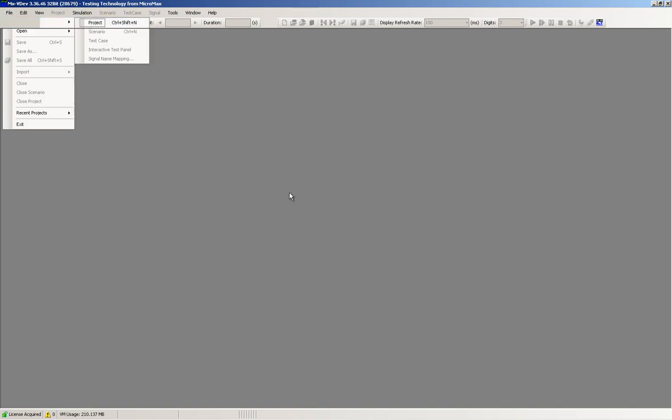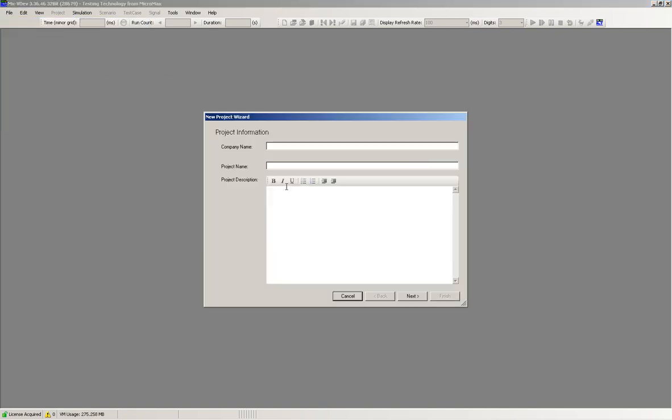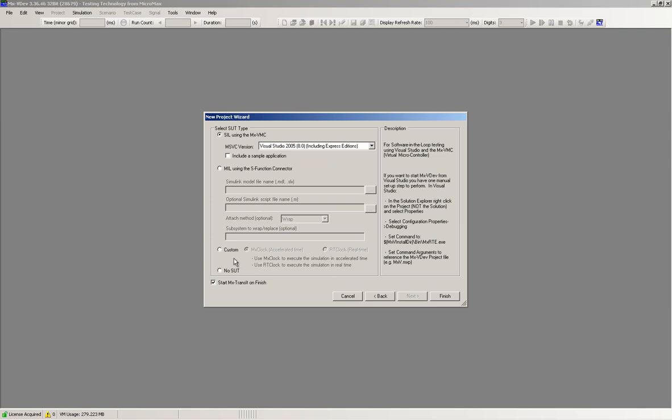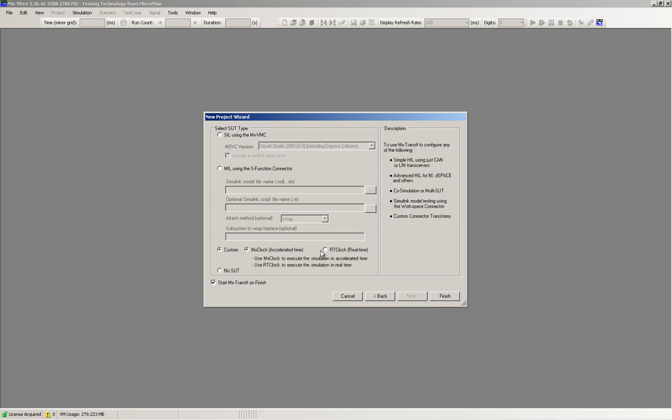In its second section, we're going to show how we create and configure an MX Suite project. First we will create the MX Suite project.